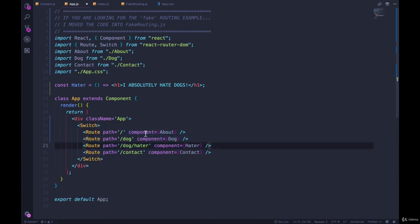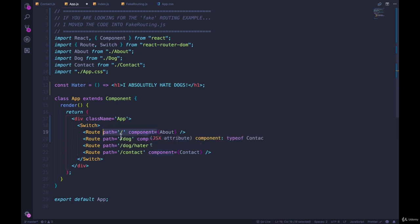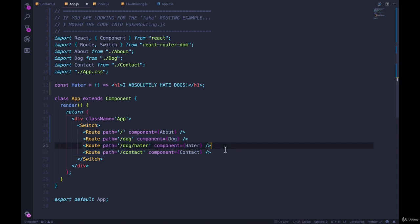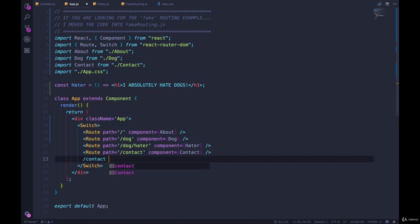And then we group them, things that start with slash dog, and then maybe after this we would have slash contact slash user, whatever the other routes are.